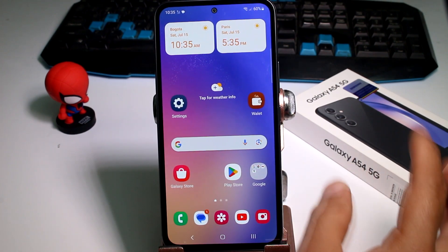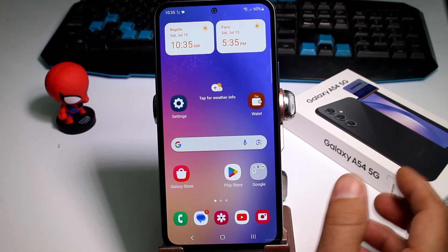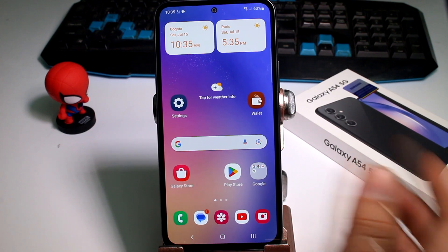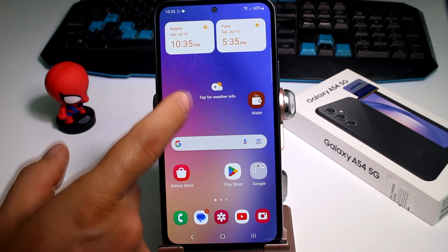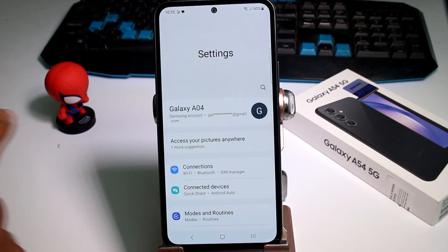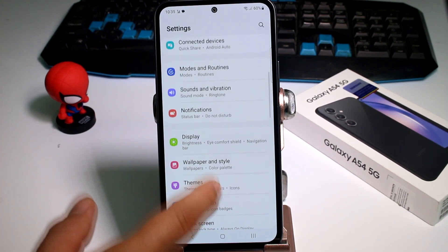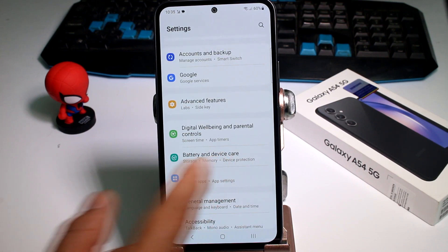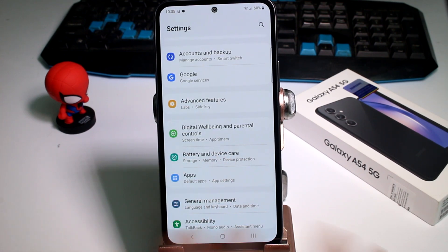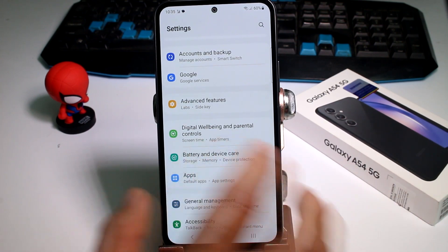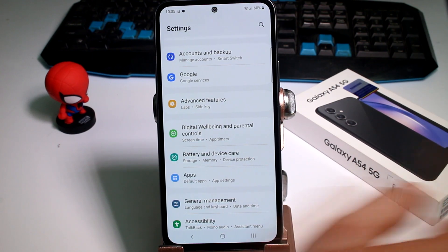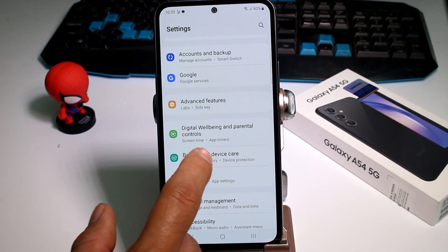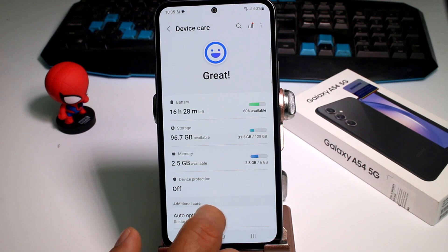If you don't know why your phone is slow, maybe it's a little old. I recommend you to do the next settings: go to Settings and scroll down to find the option called Battery and Device Care. On this phone, the Galaxy S54, it's called Battery and Device Care. Go ahead and enter this option.